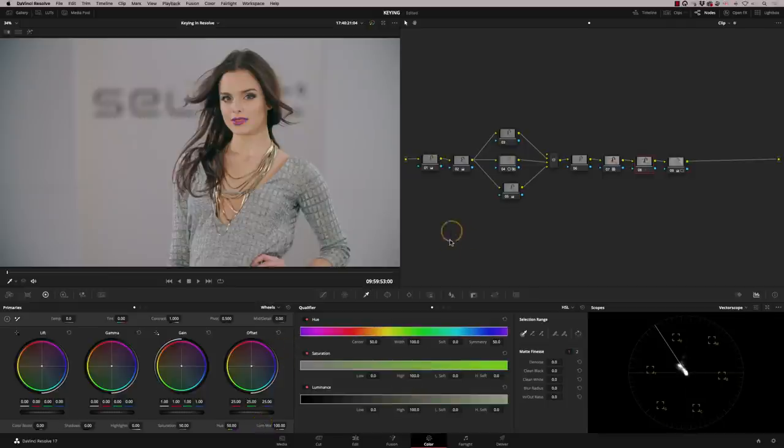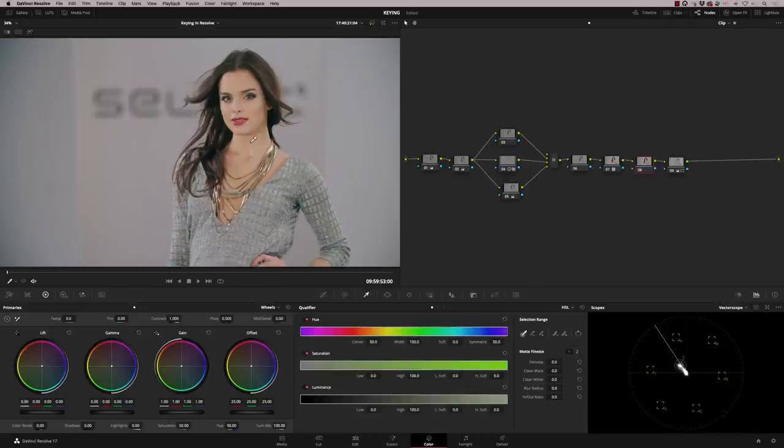So it's quite common to key skin tones to get them looking perfect. It's common to isolate things like products. If you're doing a commercial, you want to isolate the product to make it really stand out. These are good uses of the qualifier.